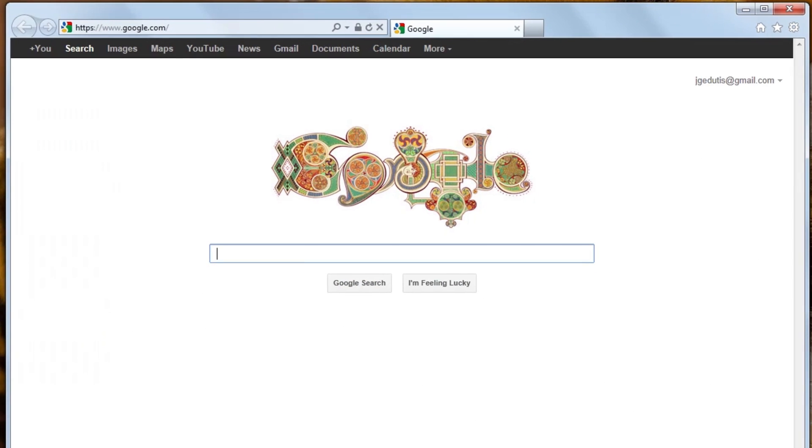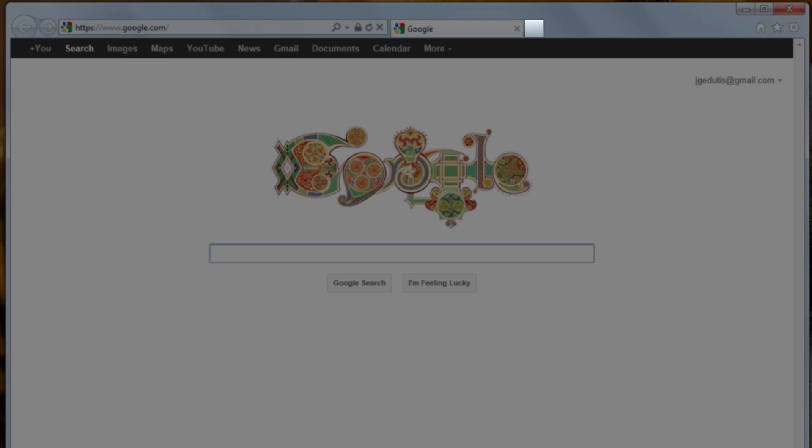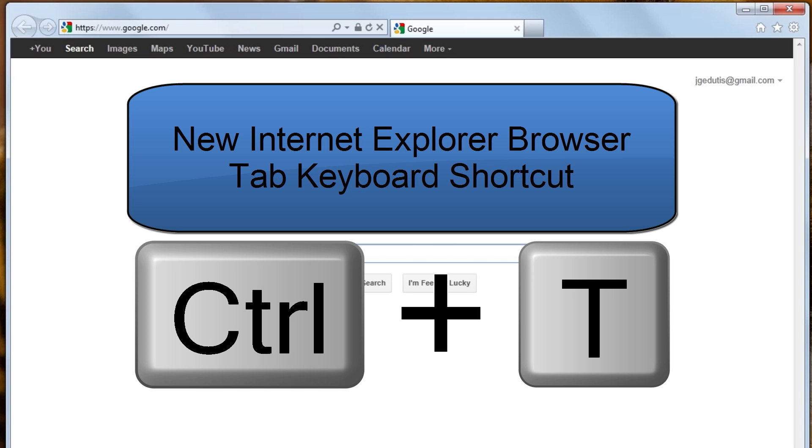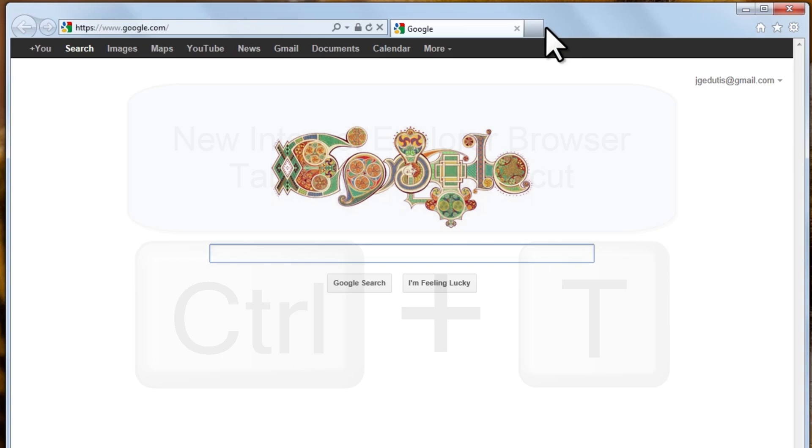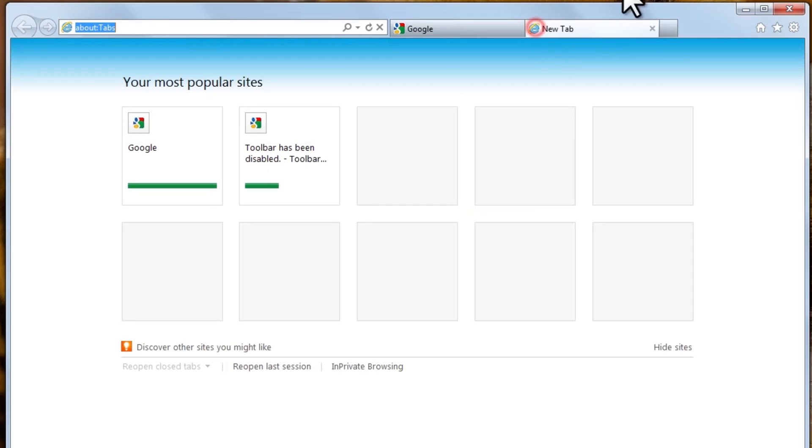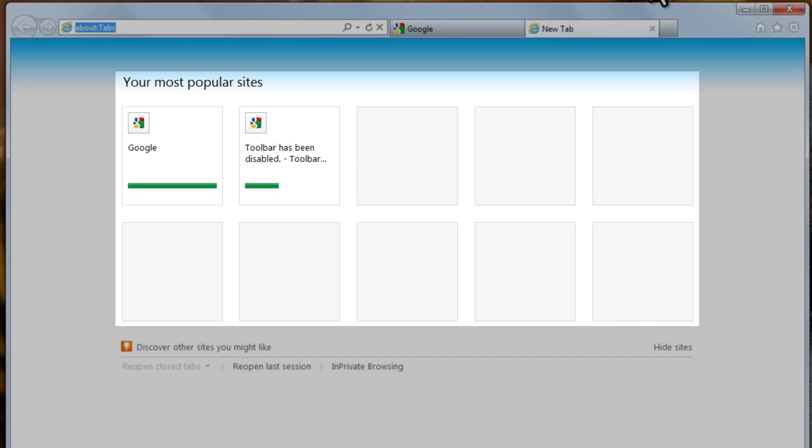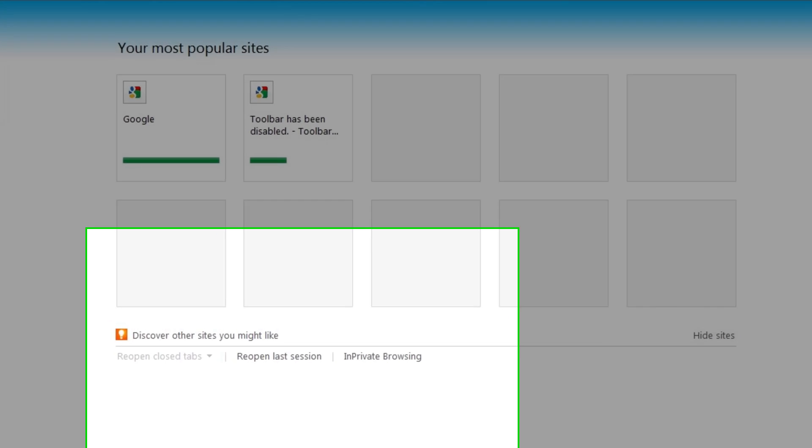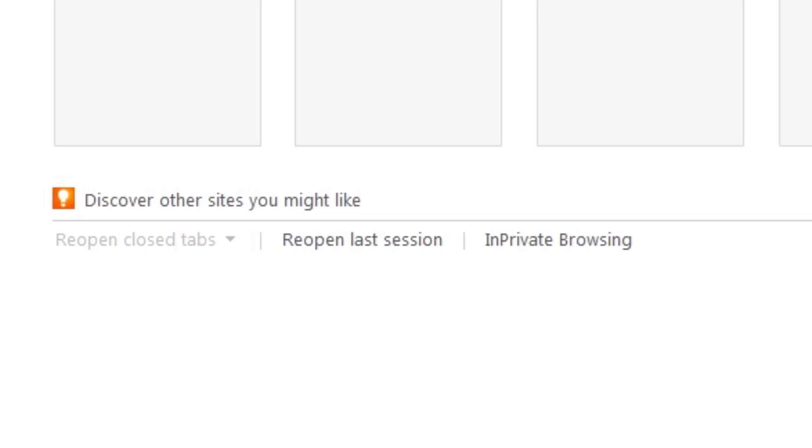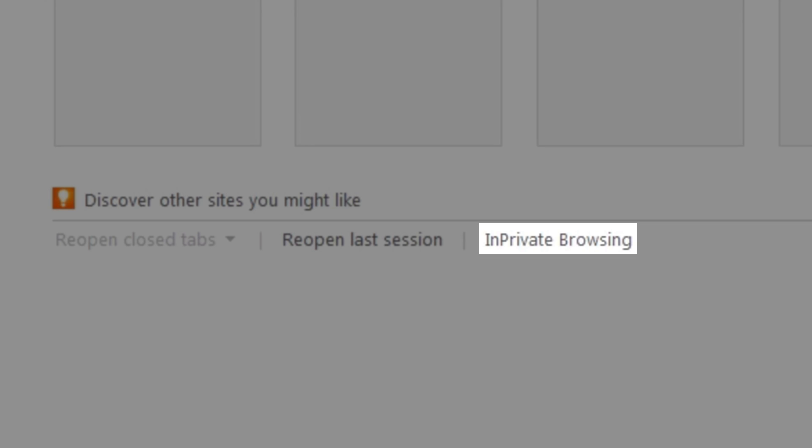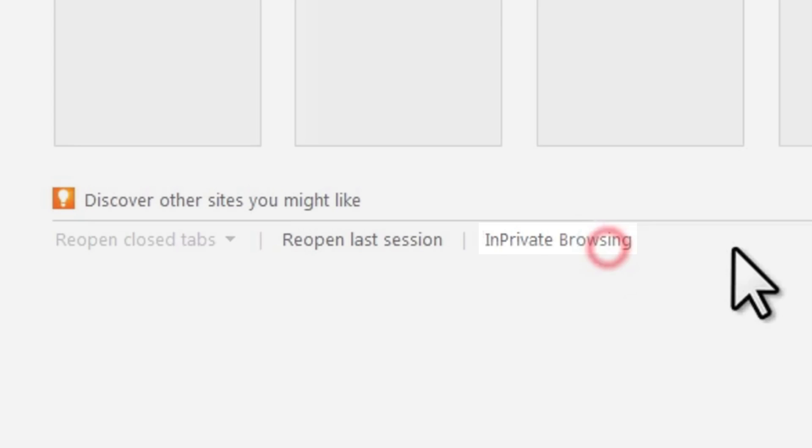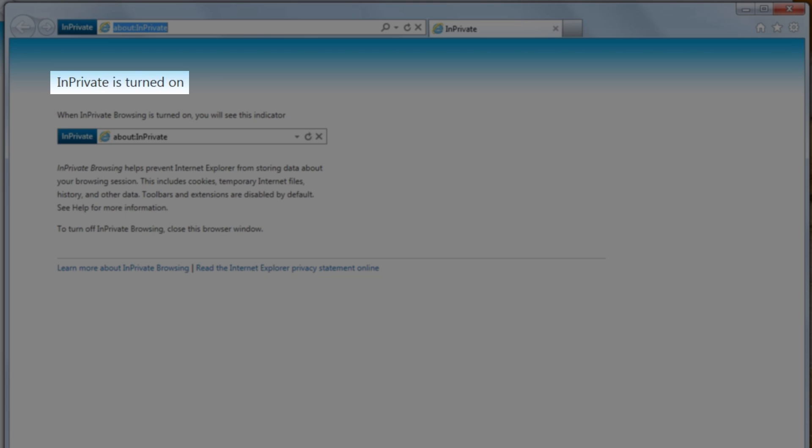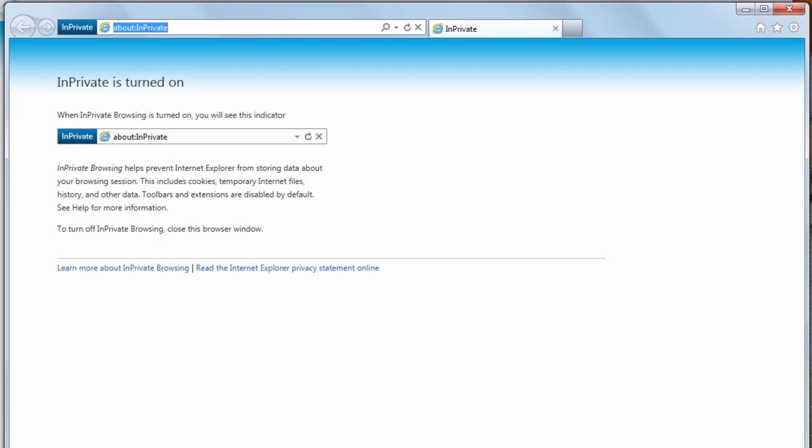The second way we will cover opening an In-Private Browsing session is through a new browser tab. We can click the New Tab button, or use the Control-T keyboard shortcut to open a new tab. As many of you probably have used before, there are the 10 standard tile links for your most popular sites. What many people probably didn't notice was the link below these tiles for In-Private Browsing. Let's click this link. It will again open a new Internet Explorer window with In-Private Browsing turned on.